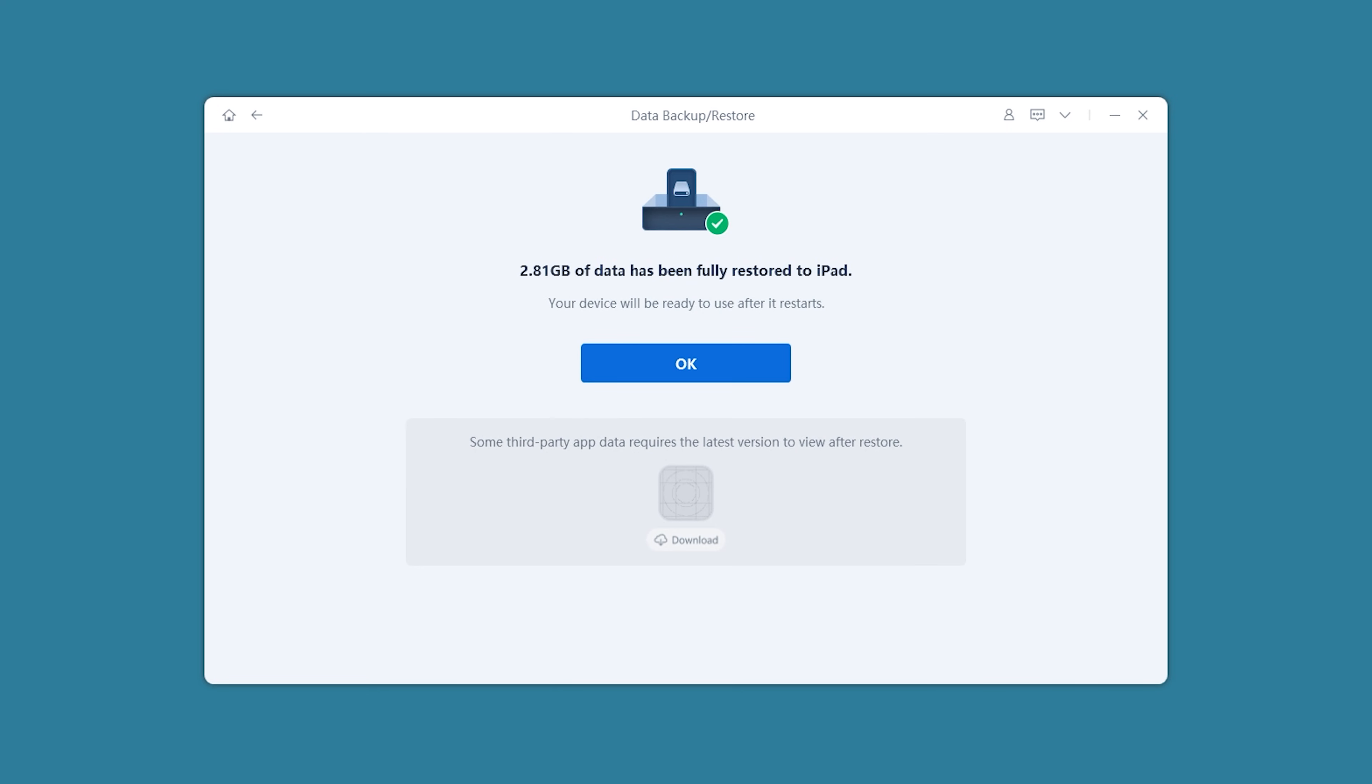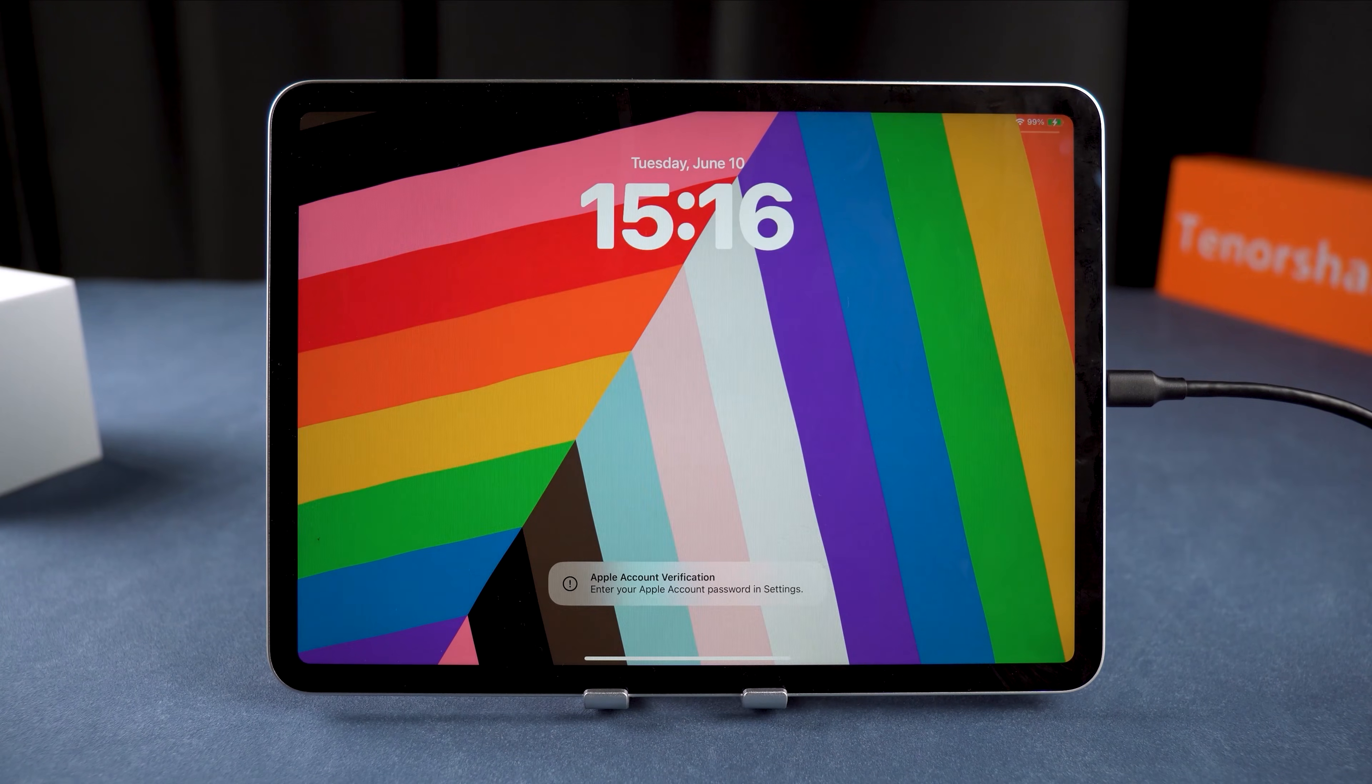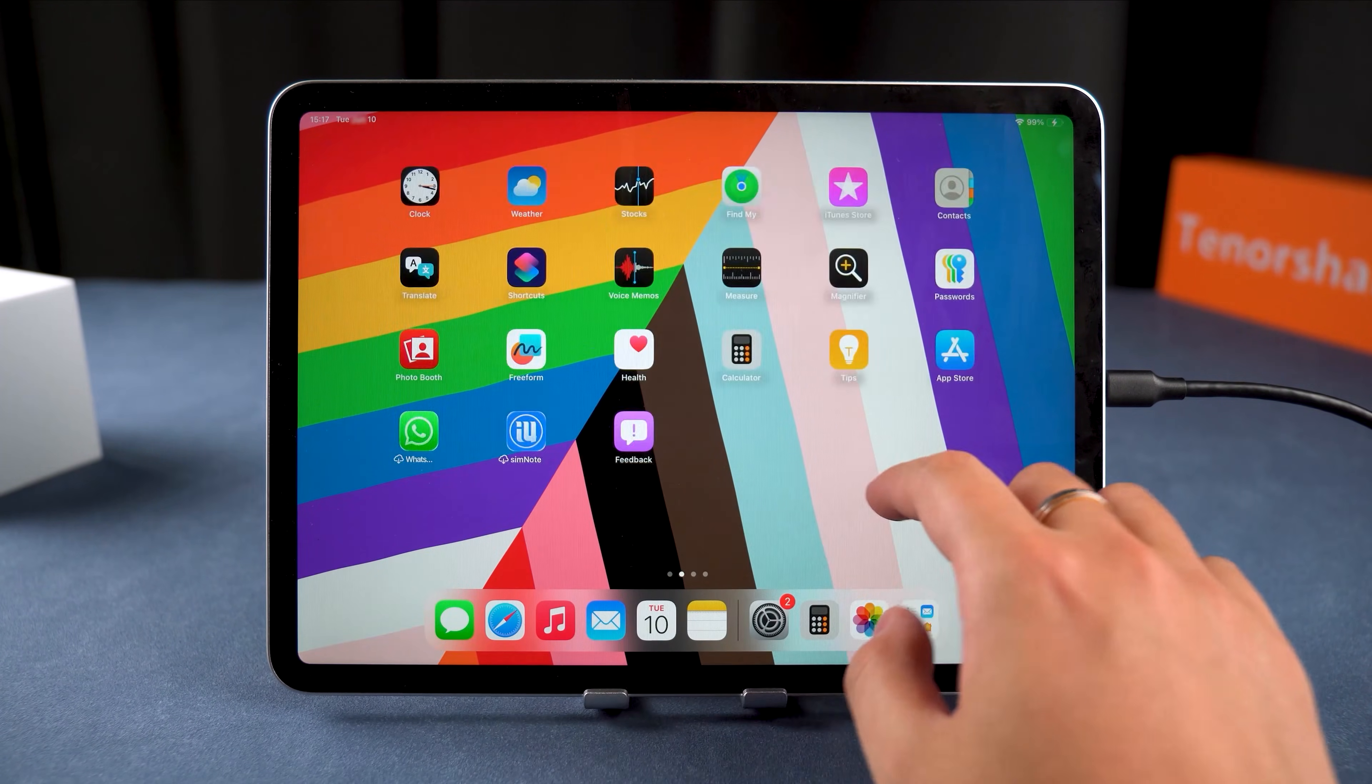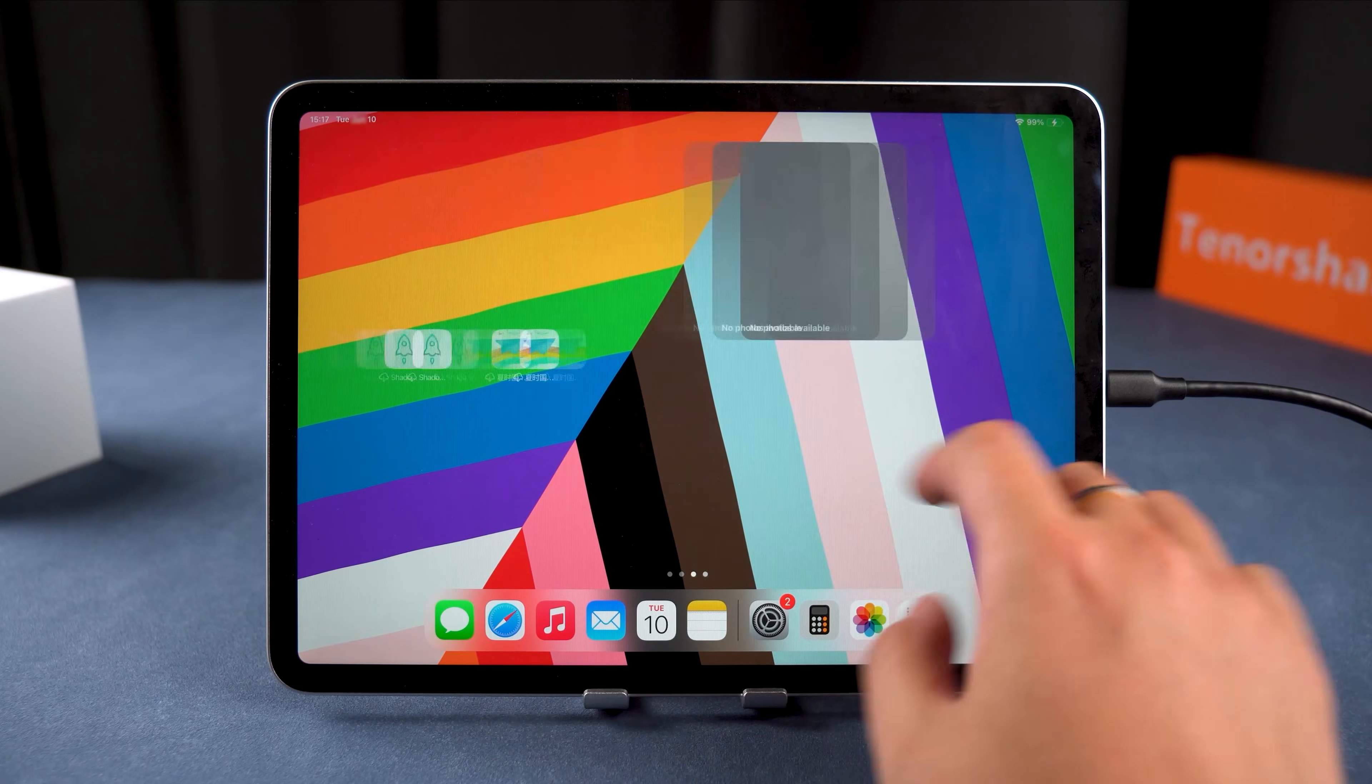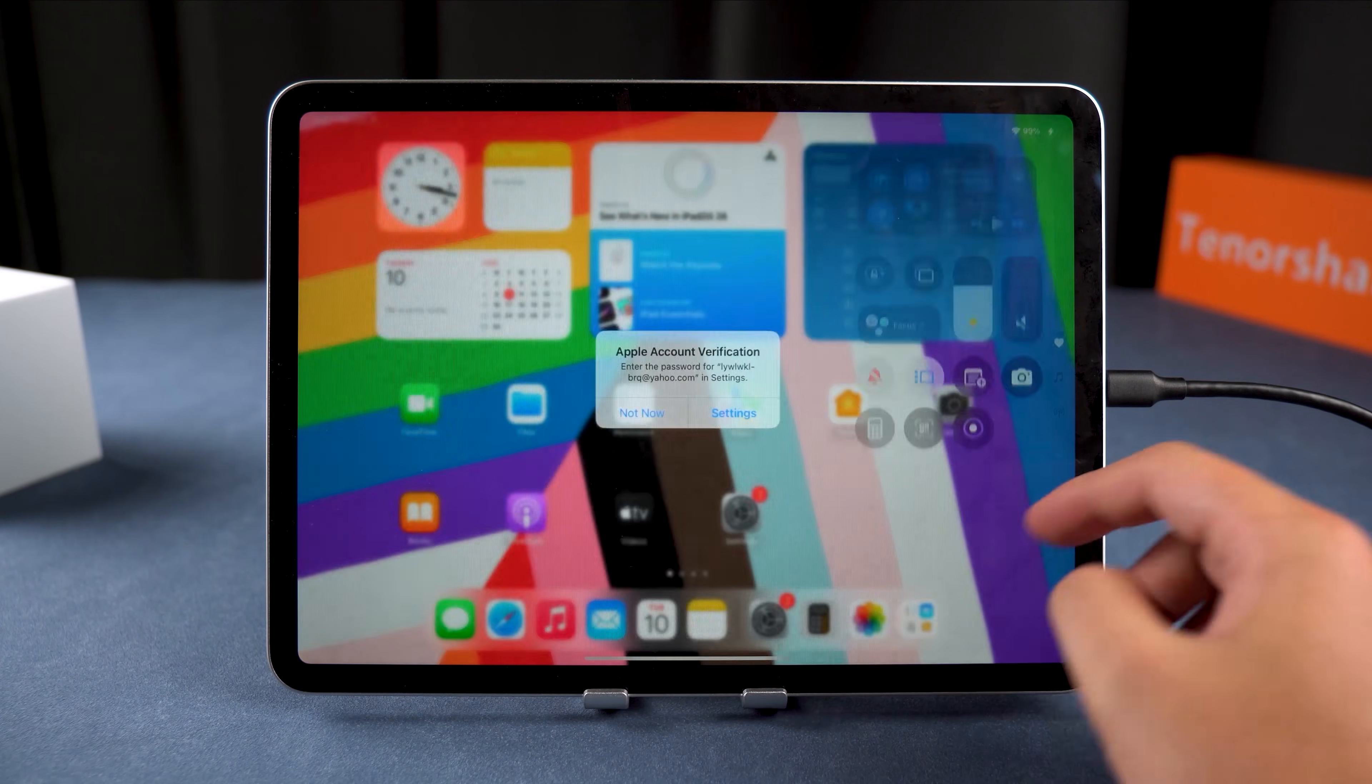OK, your iPad is now downgraded to iPadOS 18, and no data has been lost. Isn't the process much simpler now? If interested, you can find Reboot in the video description.